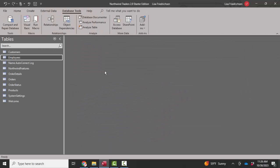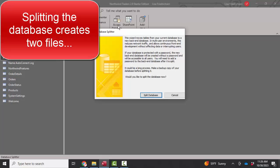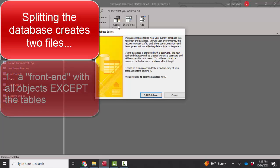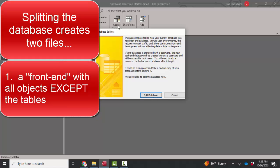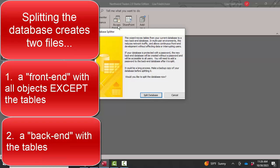Finally, if your database is still running sluggishly after all of that, you might want to consider database tools splitting the database. When you split the database, you actually create two files, a front-end and a back-end. The front-end contains all of the objects except the tables. It includes pointers to the tables.